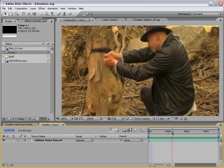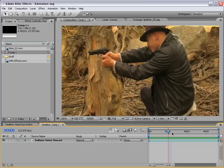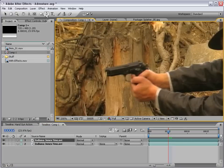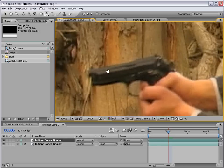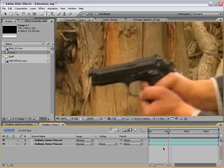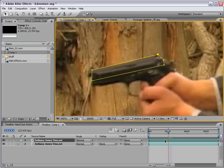First thing we need to do: find the point in time where the blowback would occur — just about right here. Then we're going to take this footage and duplicate it: Edit > Duplicate. Then what we need to do is zoom into the gun, take the pen tool, and draw a pen shape around the top part of the gun — pretty much here. That looks pretty good.